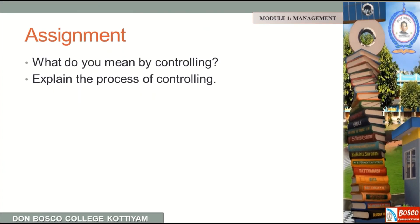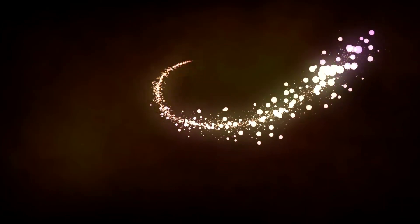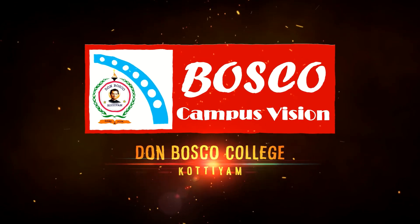After a few lectures, we have discussed the functions of management: Planning Function, Organizing Function, Staffing Function, Directing Function, and Controlling Function. The main functions of management are now completed. Review questions: What do you mean by controlling? And explain the process of controlling. Thank you for listening, have a nice day.